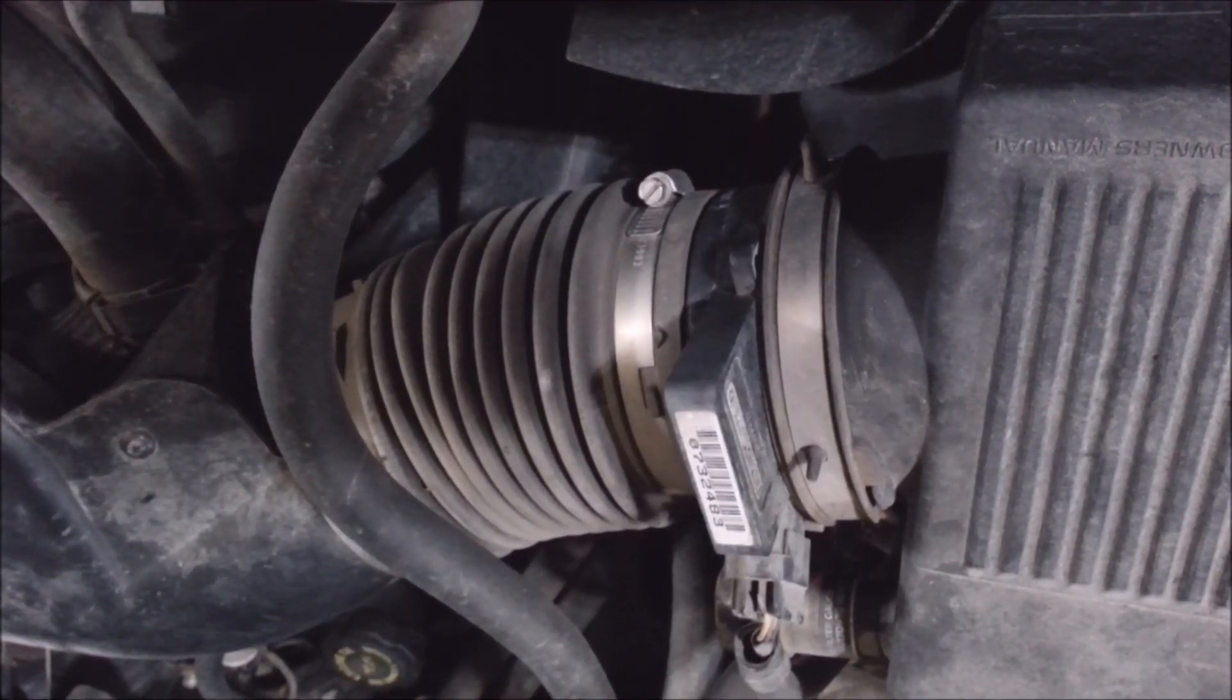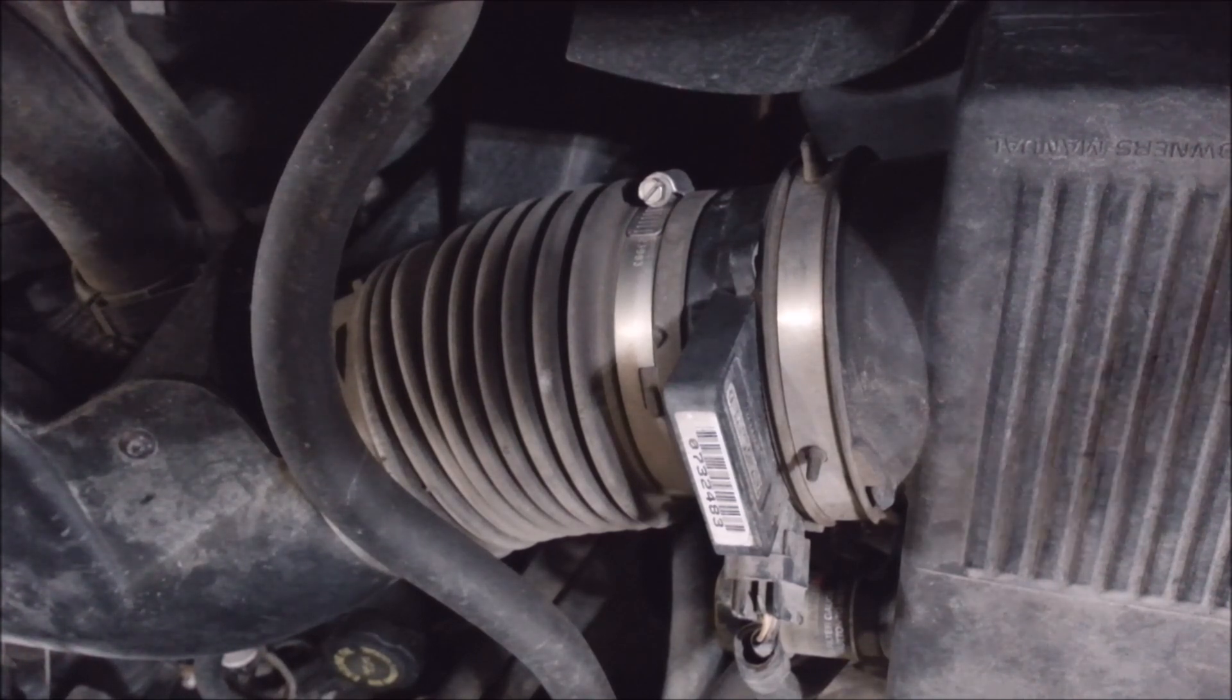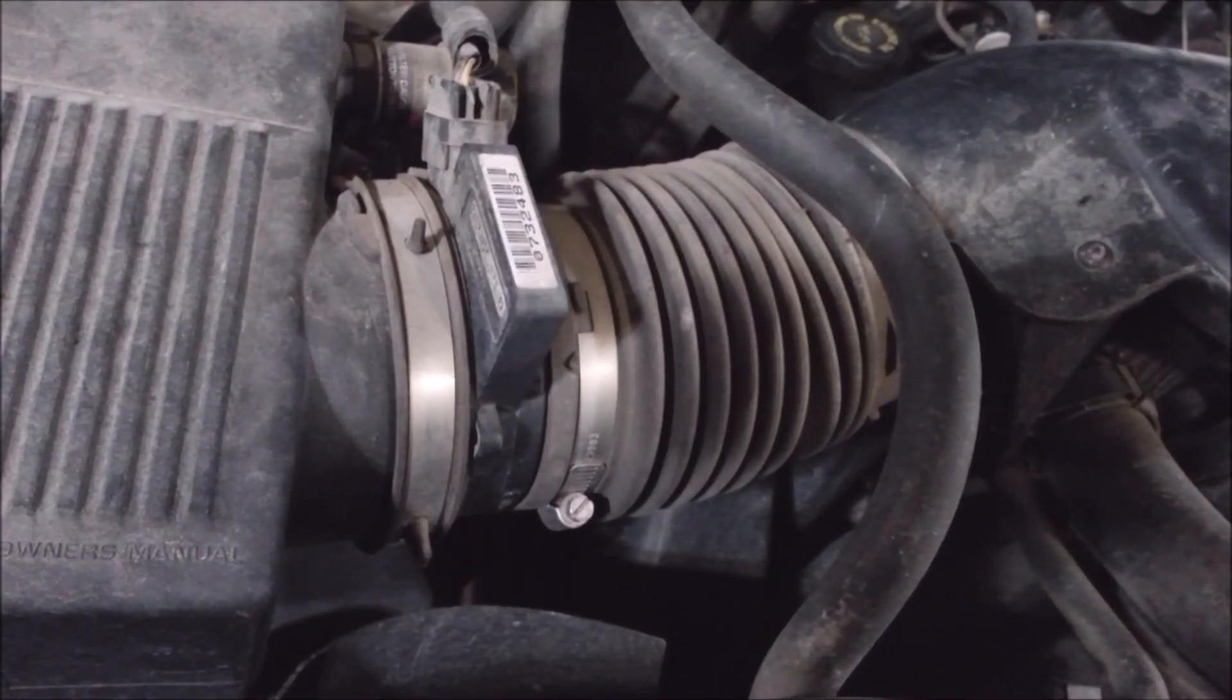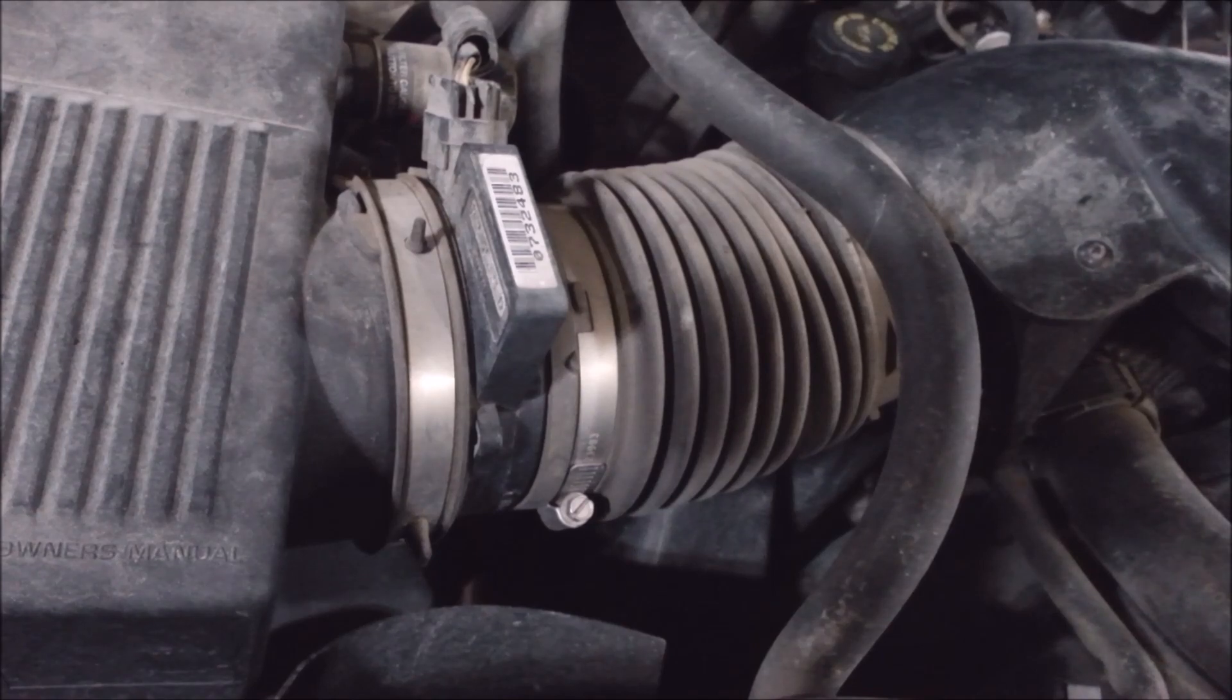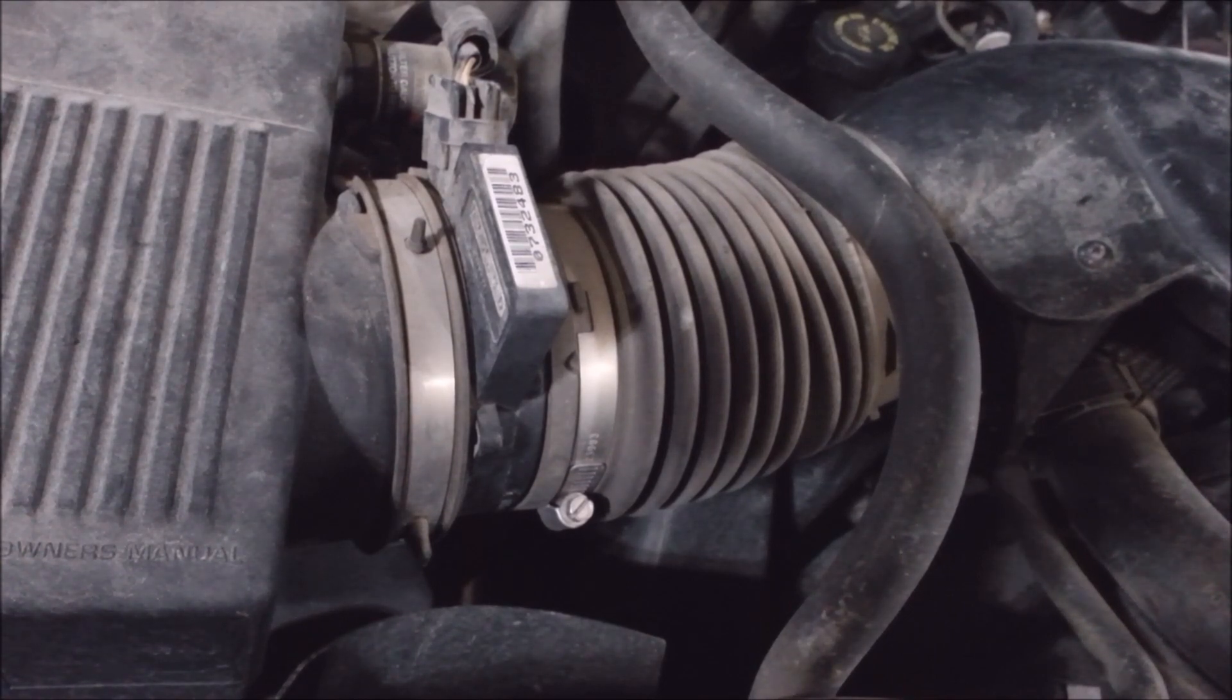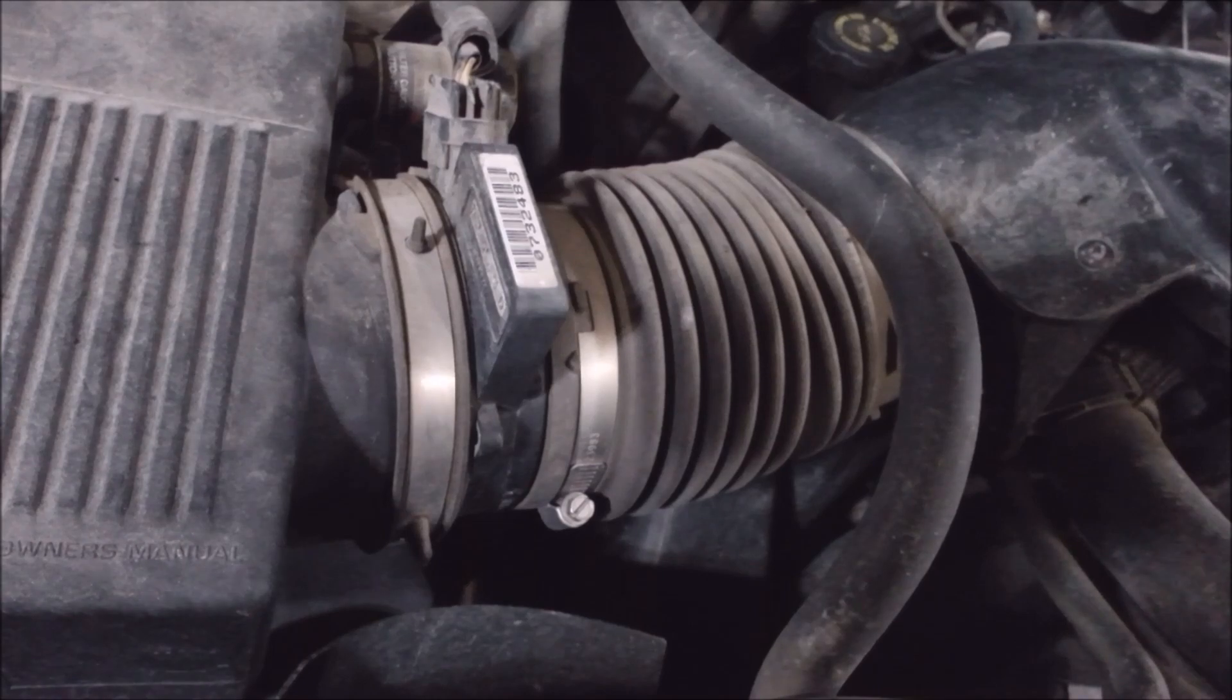The first thing you want to do when diagnosing a lean bank code is to clear the codes. Look at the freeze frame data if you have a scan tool, just to see when it happened and why. You want to clear the codes because the oxygen sensors on some vehicles—not this particular one, but a lot of Fords and other vehicles—will just kind of get a roundabout guess on how to make it run right, and then nothing's going to work the way it's supposed to because it goes into kind of a default limp mode. You can get goofy readings out of your oxygen sensors and stuff sometimes.